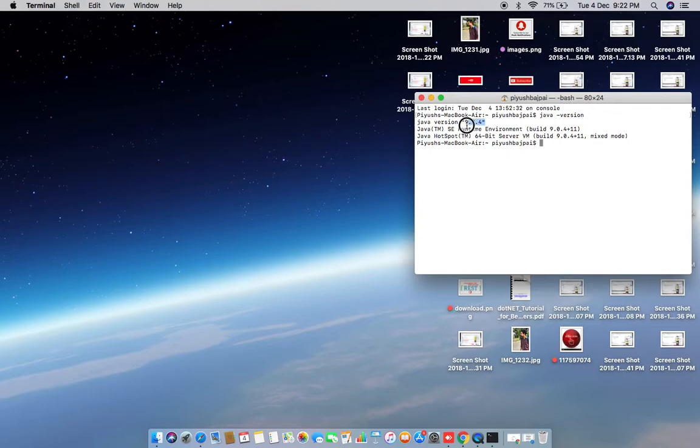It shows this is Java 9.0.4 version. If you want to use J Shell in Java 9, what you have to do is write J Shell.